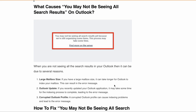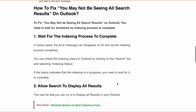Now that we've discussed the reasons, let's go through the fixes one by one. First, as the error suggests, you can wait for the indexing process to complete. In some cases, the error message disappears on its own once the indexing process is complete. You can also check the indexing status in Outlook by clicking on the search bar and selecting 'Indexing Status.' If indexing is in progress, you need to wait for some time.